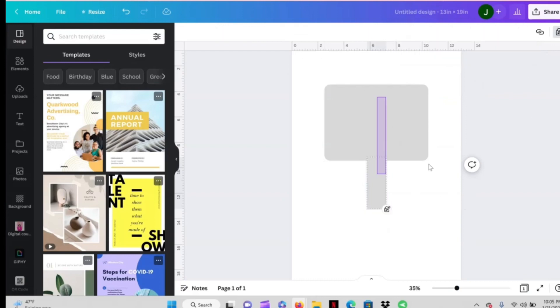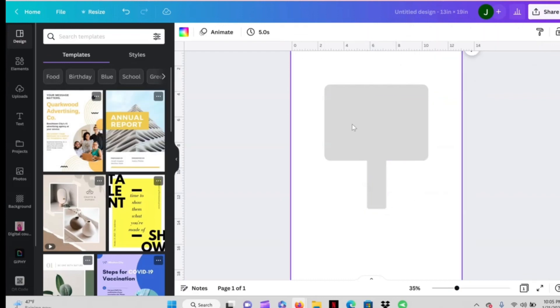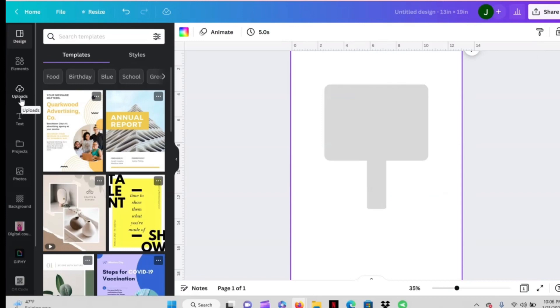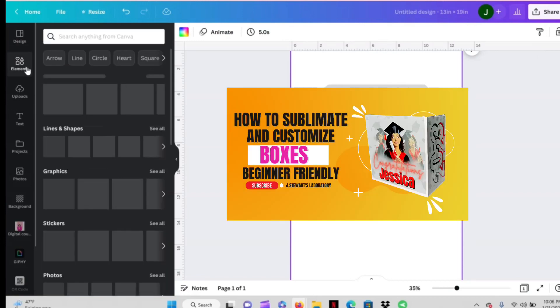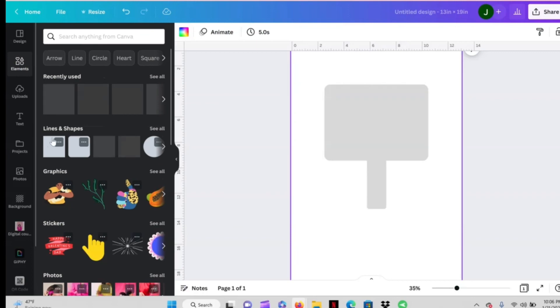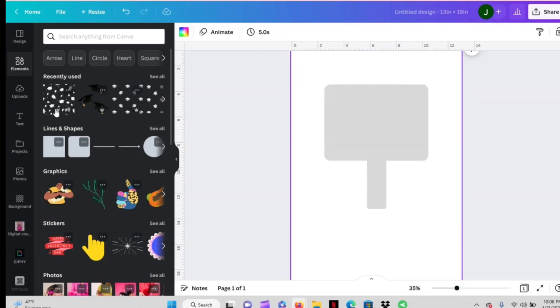Okay so I'm going to use basically the same design that I created in the last video where we made the customized box. If you haven't seen that video I'll go ahead and link it for you guys so you can go ahead and watch that.